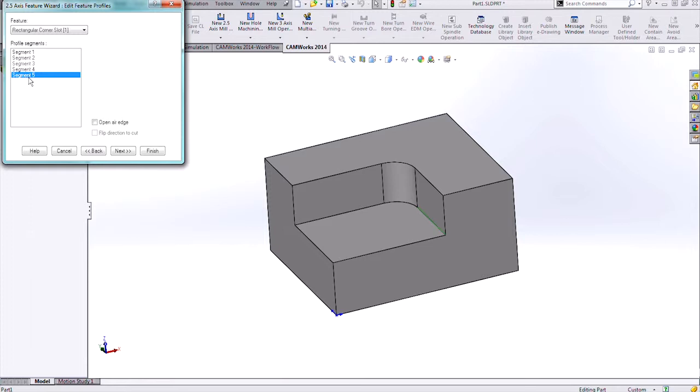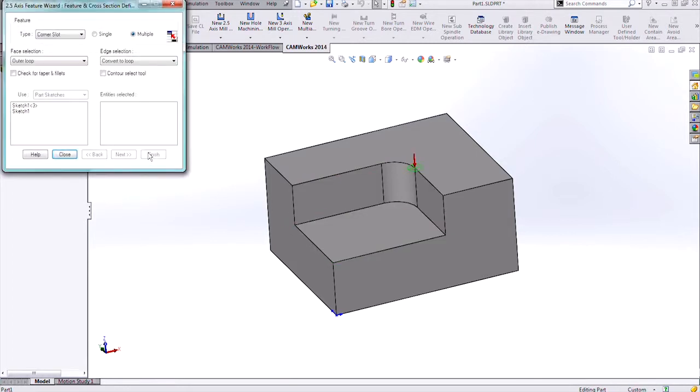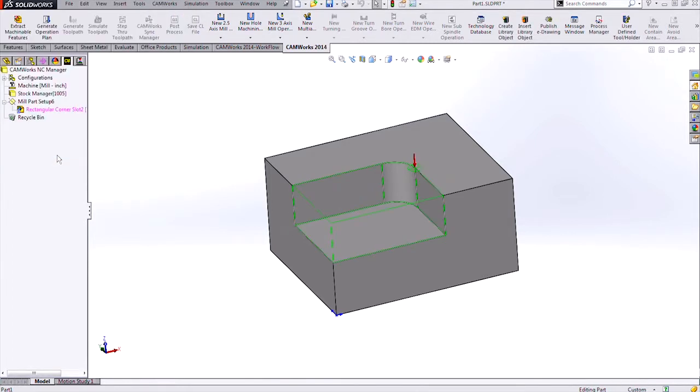This is what tells CamWorks that I want to take the tool slightly off of segment one and segment two by having that open air edge toggled on. From here I can hit finish and I get my feature. Let's close out that dialog.